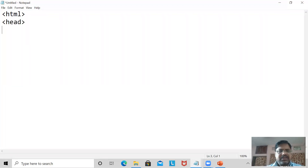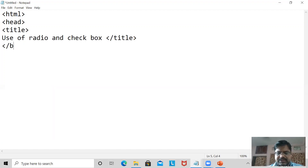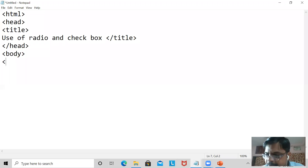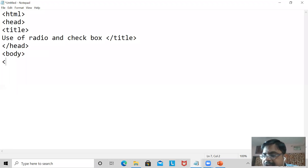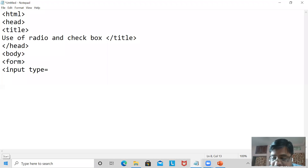Now I'm going to explain one by one, starting with the HTML structure. I write: HTML, head, title — 'Use of Radio and Checkbox' — closing title, closing head, body. Now the main part starts from here. In the last class I discussed the form, and in this also I will be using a form, but instead of text field and password I am going to use radio button and checkbox.